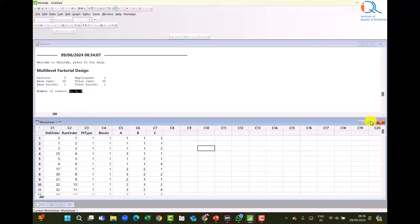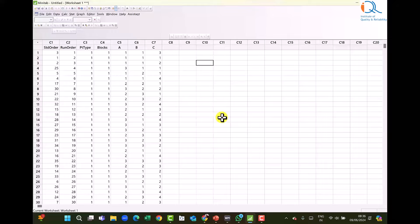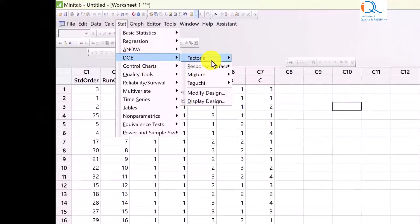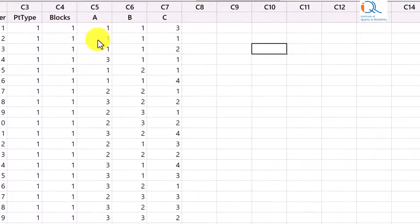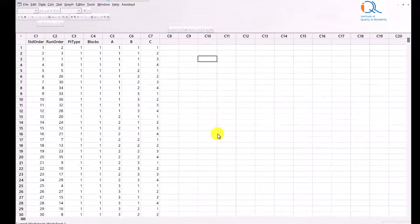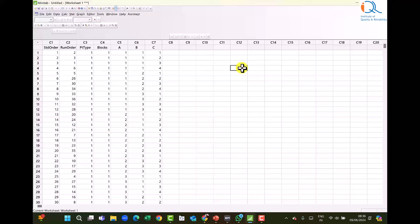Number of levels are indicated in the session window. In the worksheet, we see the design generated by Minitab with 36 runs listed in random order. We can change the listing to standard order by clicking Stat, DOE, Display Design and selecting standard order. Now it is listed in standard order. The runs remain the same of course. This is the way Minitab creates the general full factorial design.